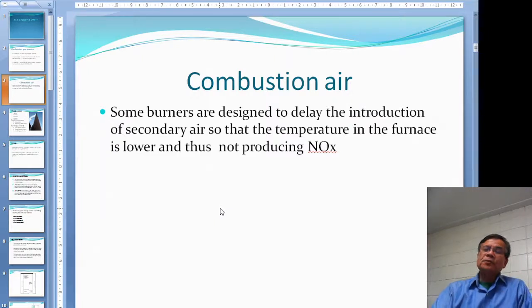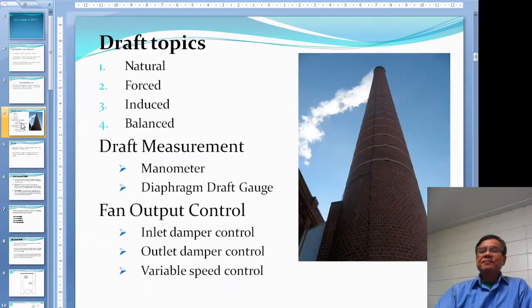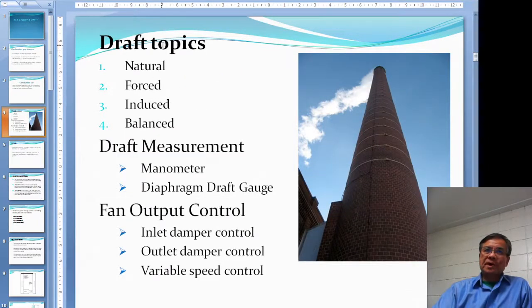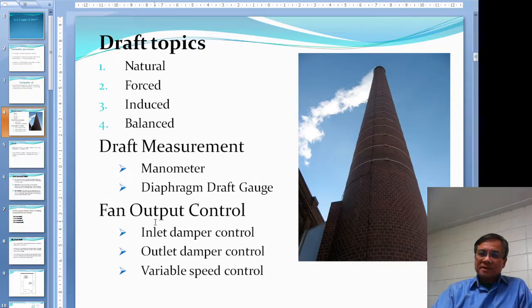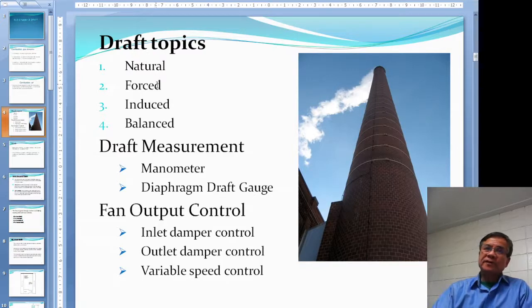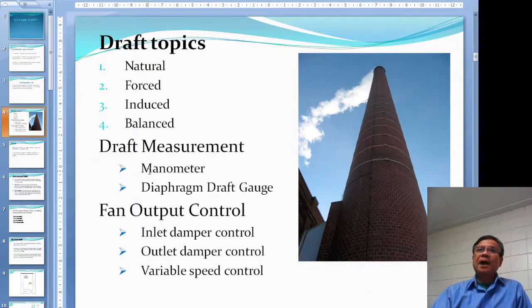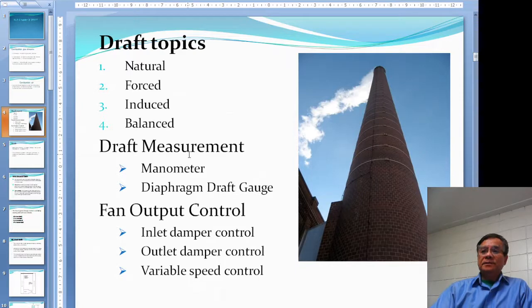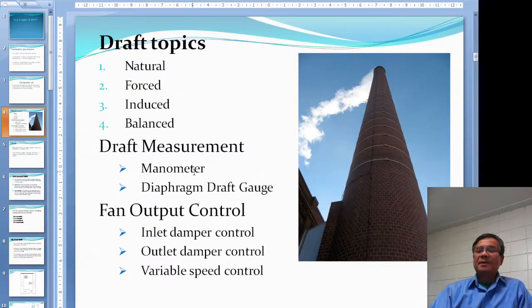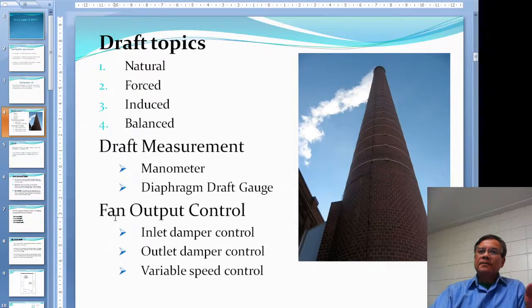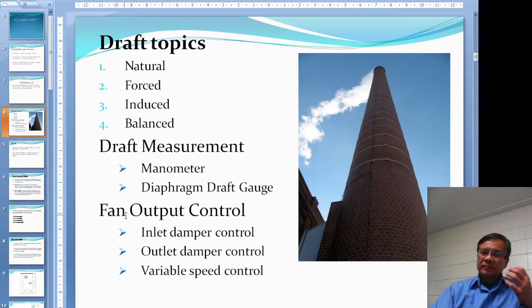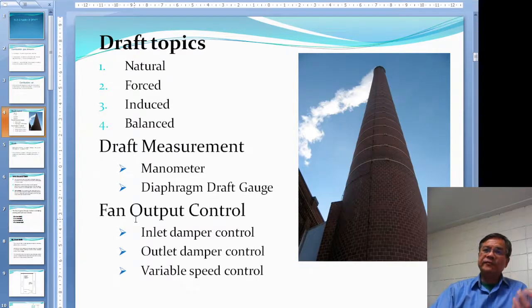No excess acid rain is produced that way. Now in this chapter we're going to take a look at draft. These are the topics we're going to discuss today: the four different types of draft inside the boiler, how to measure the draft using a manometer, and we will take a look at the fans that create draft and how to control the airflow.